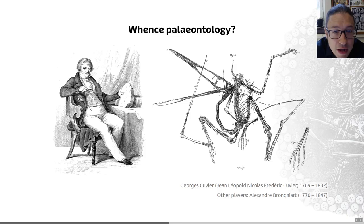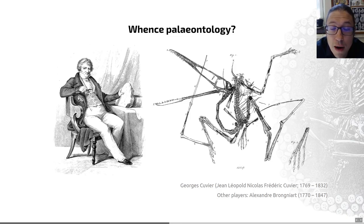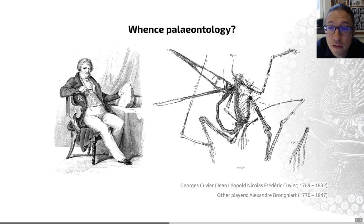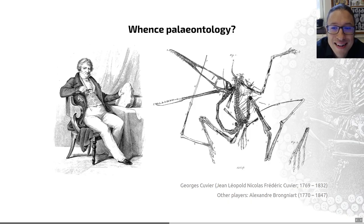He established by studying fossils that extinction had occurred. He proved that vertebrate fossils found in the rocks of northern Europe were not the same species as living equivalents then found in the tropics, and thus they must be extinct organisms.